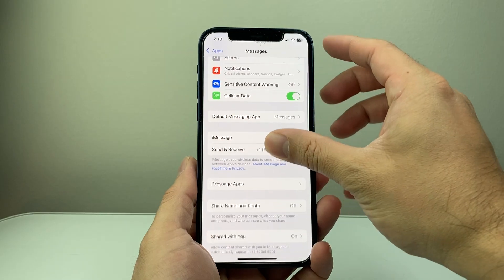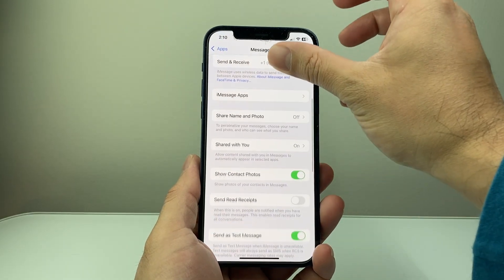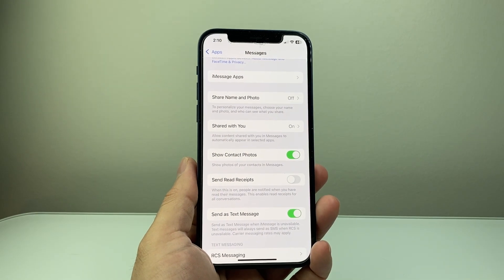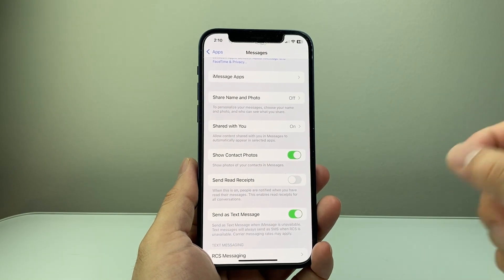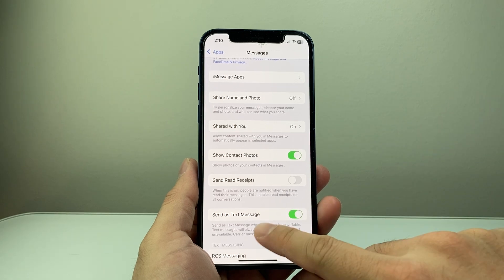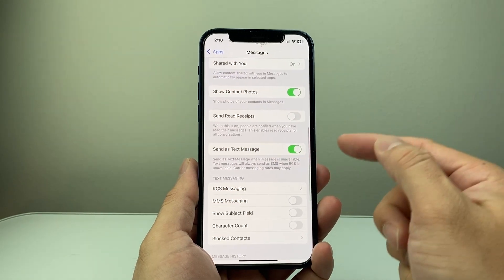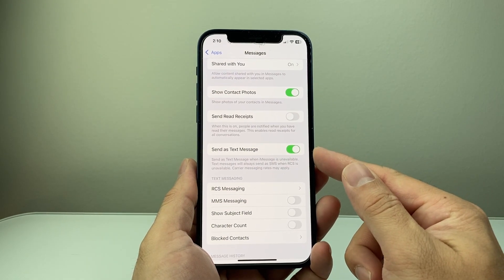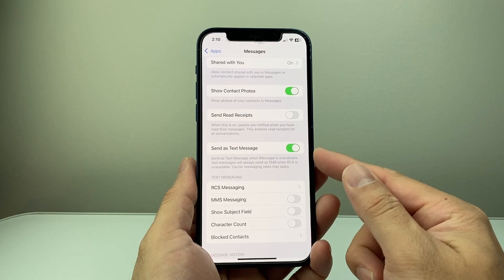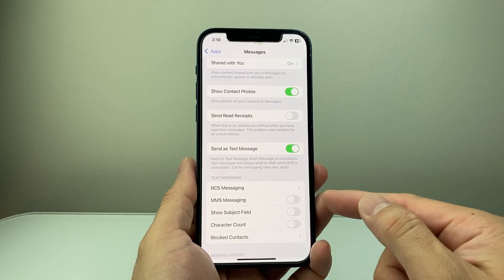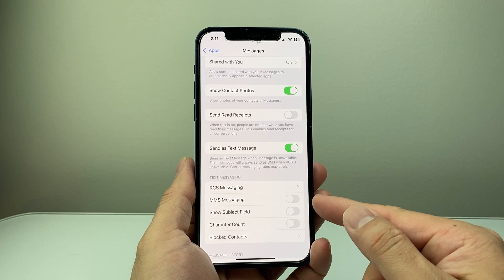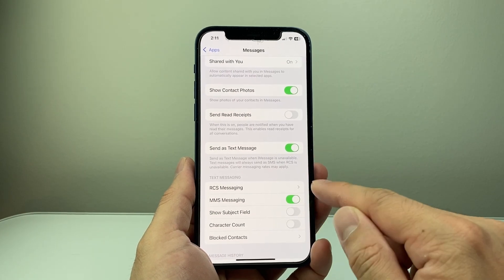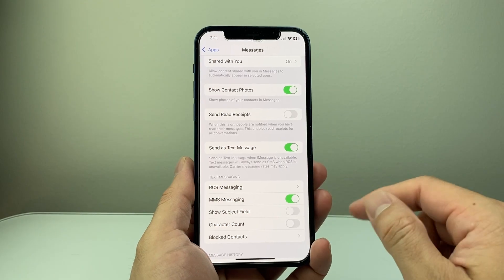Now once in Messages, scroll all the way down. There are two important settings when it comes to messaging that you need to turn on. The first one is you're going to want to select Send as Text — that needs to be turned on. The other option you want to turn on is MMS Messaging. So these two need to be turned on.